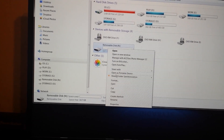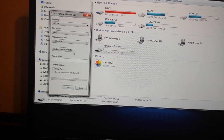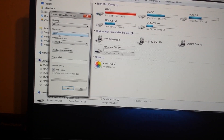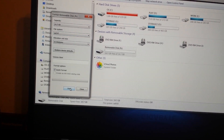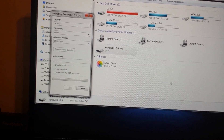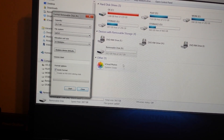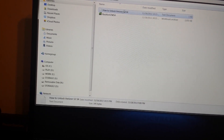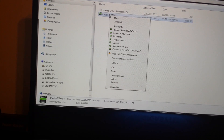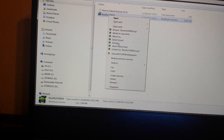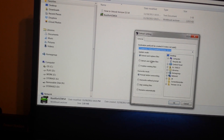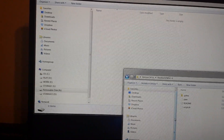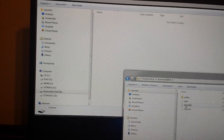First thing you want to do is format your memory card. Make sure it's exFAT — doesn't matter how big it is, but that's very important. Format the card. When the card is complete, you want to drop some files into it. I will provide a link for the files; you will have to extract the files. Once you format the card, you'll have to drag these files to your card.